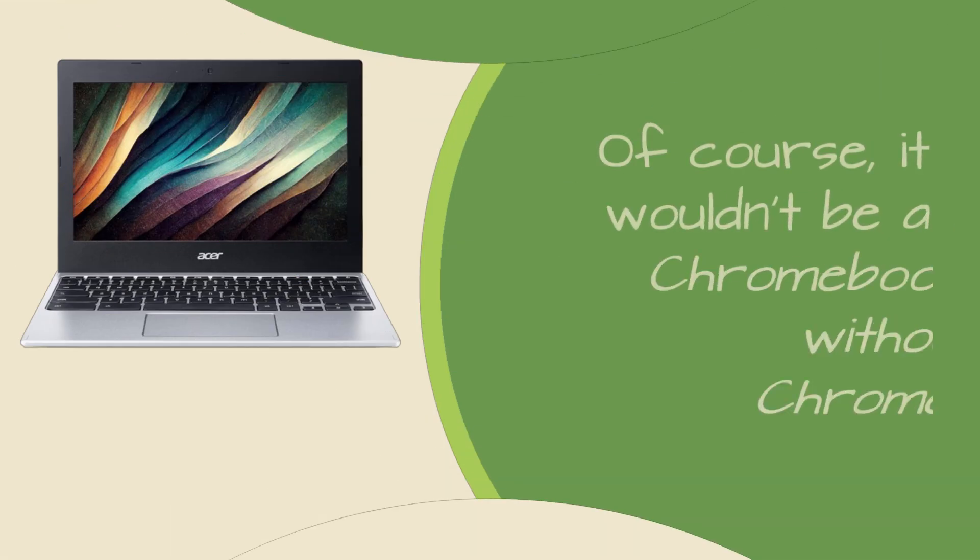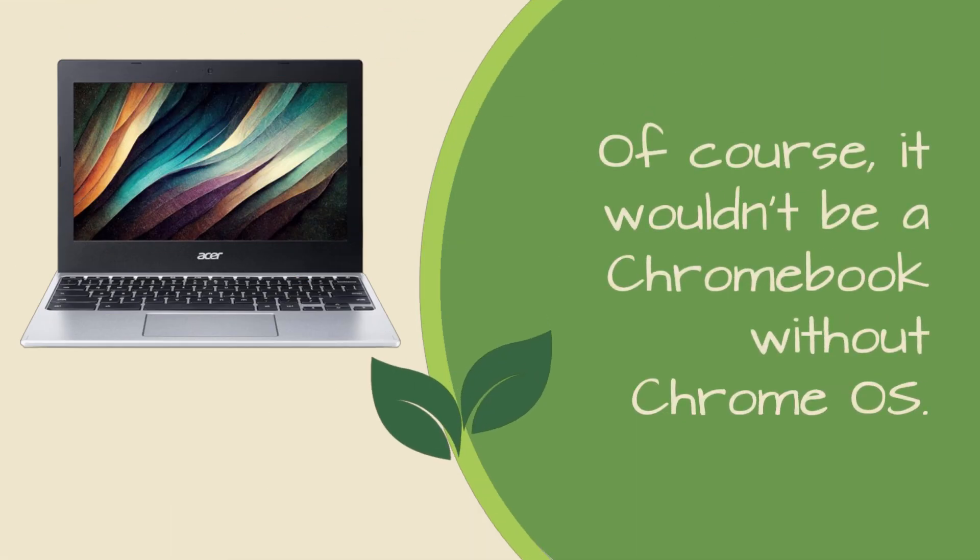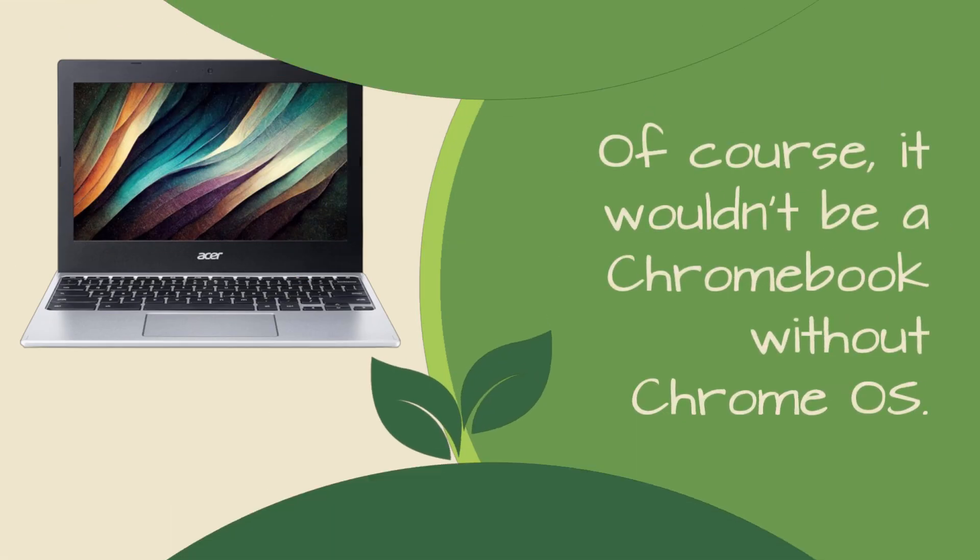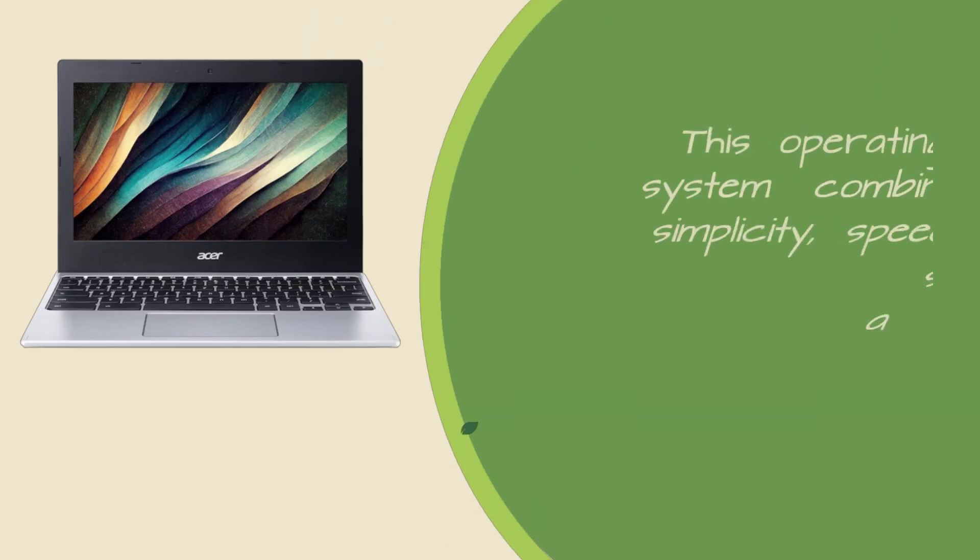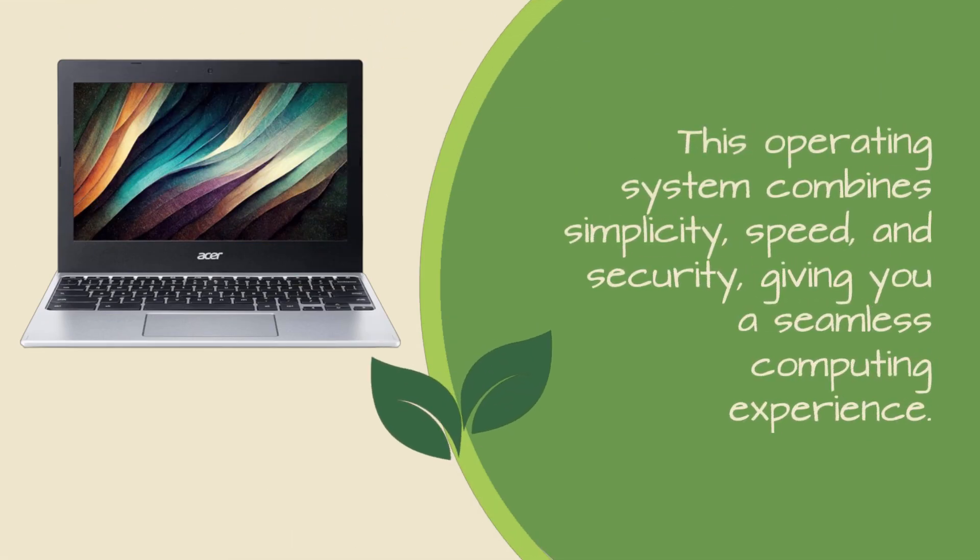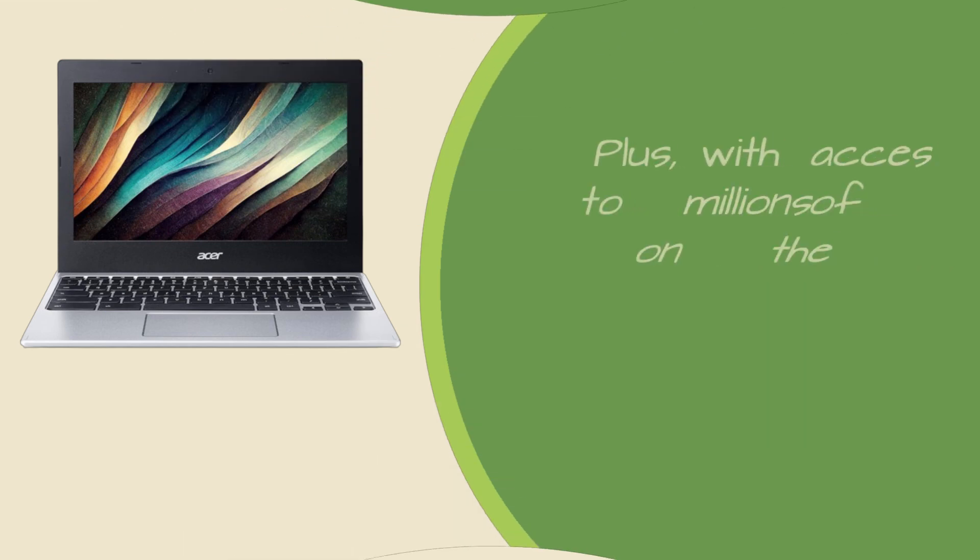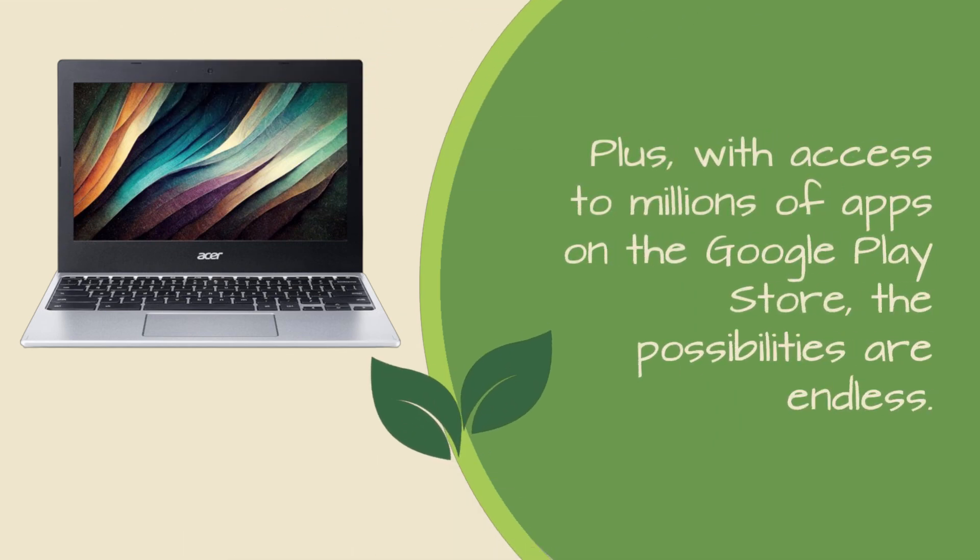Of course, it wouldn't be a Chromebook without Chrome OS. This operating system combines simplicity, speed, and security, giving you a seamless computing experience. Plus, with access to millions of apps on the Google Play Store, the possibilities are endless.